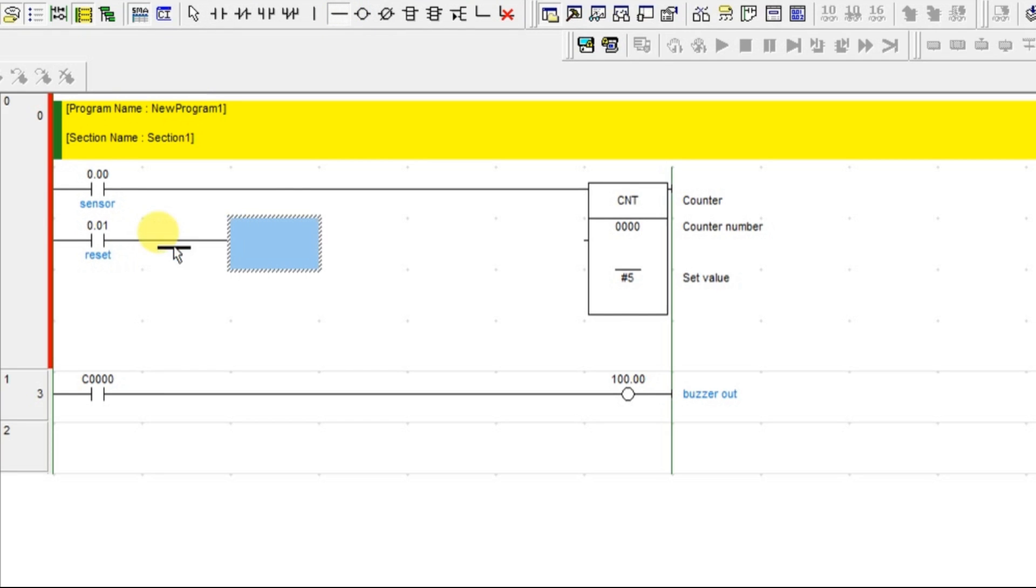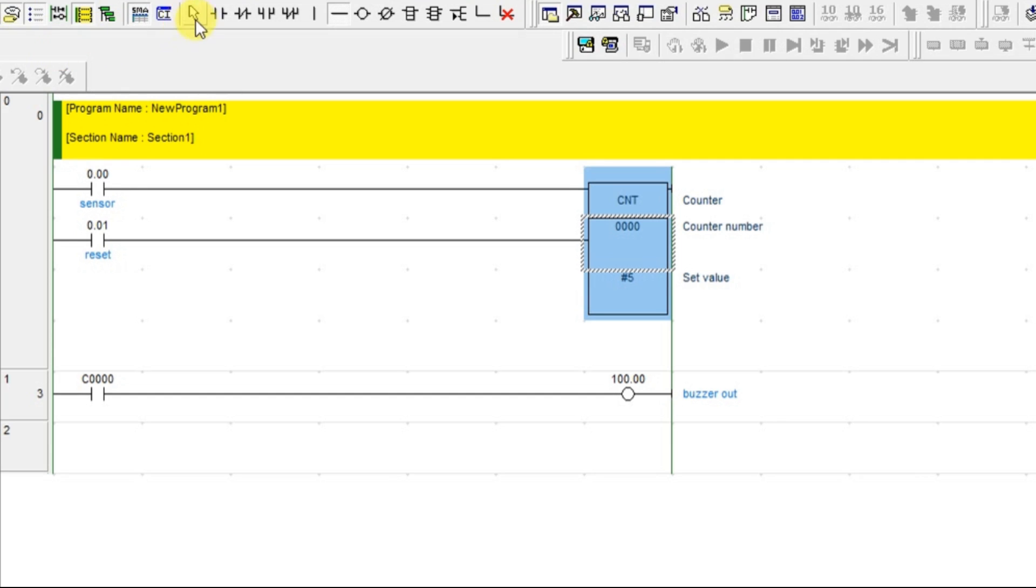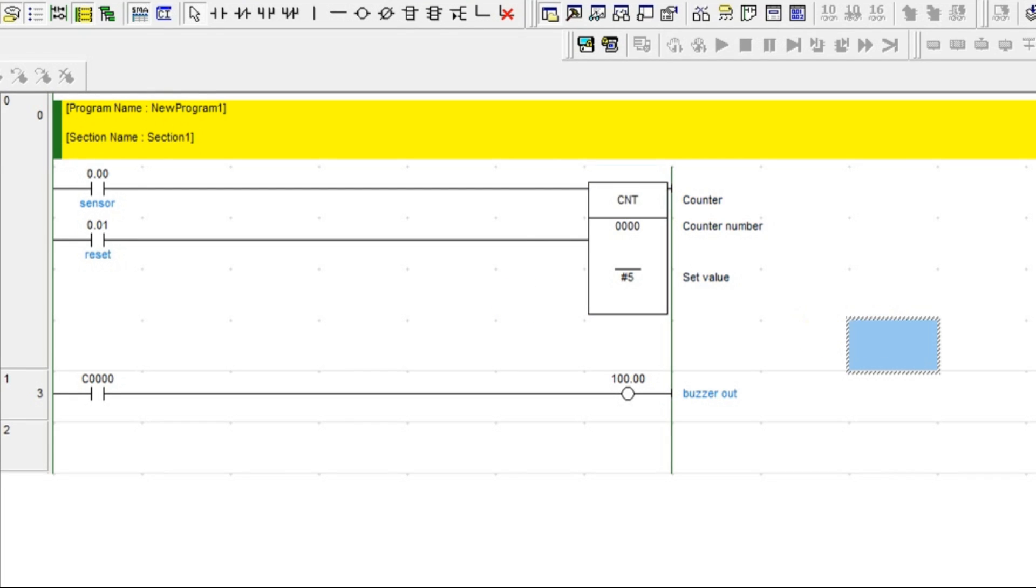After 5 count, what will happen? The counter output will be in on condition only. Once the output is on, it will be on only. How you are going to turn off? You have to reset the counter.